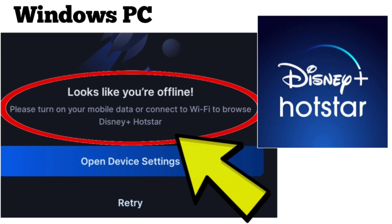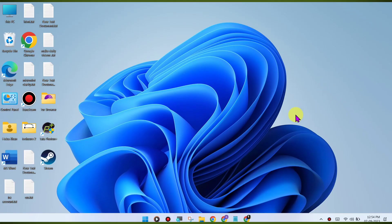Here are some methods to fix 'looks like you're offline. Please turn on your mobile data or connect to Wi-Fi to browse Disney Plus Hotstar' error on the Disney Plus Hotstar website on Windows PC.